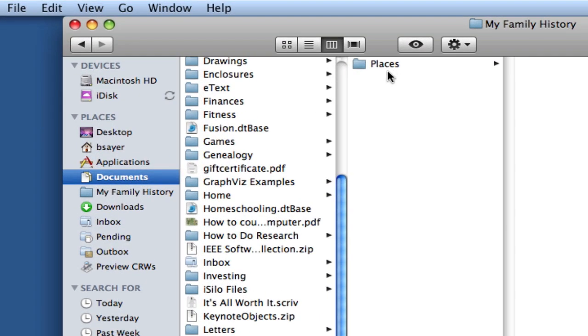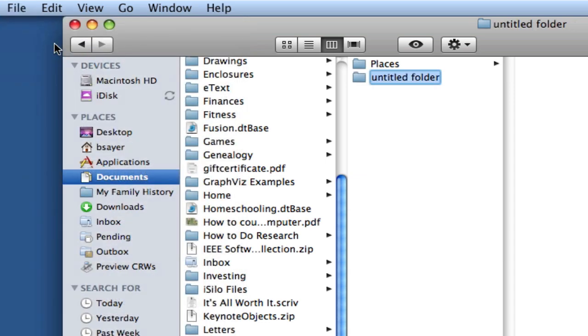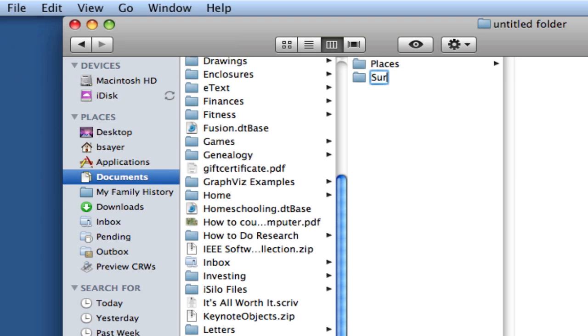So within this folder, we're going to want to create a new one for Files About People. Since I've got My Family History folder selected, I can click on the menu File and then New Folder. And that'll create a new folder within the My Family History folder. It's highlighted light blue, meaning I can type to replace the untitled folder. And I want to call this Surnames and press Enter. So now we've got the folder here for Surnames.